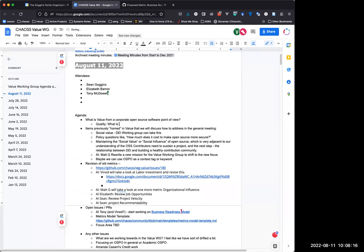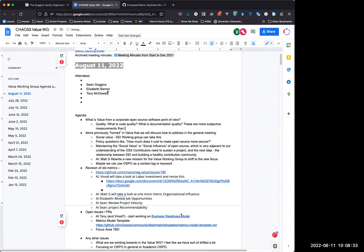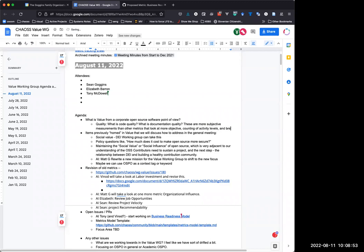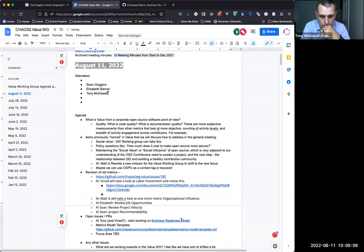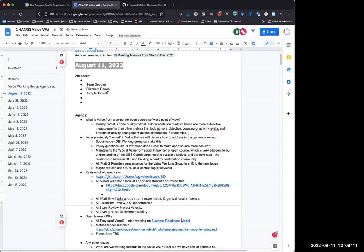So, I think, and Sean, you can speak to this, too, but traditionally, the philosophy of chaos has been, we're just going to help people figure out how to measure stuff. And we're not going to make any judgments on if that's good or bad, if your trends are good or trends are bad or whatever, because each open source project is so very different. Now, that being said, there is a really growing number of folks who are interested in kind of benchmarking and seeing where they fall in comparison to projects that are similar to theirs.